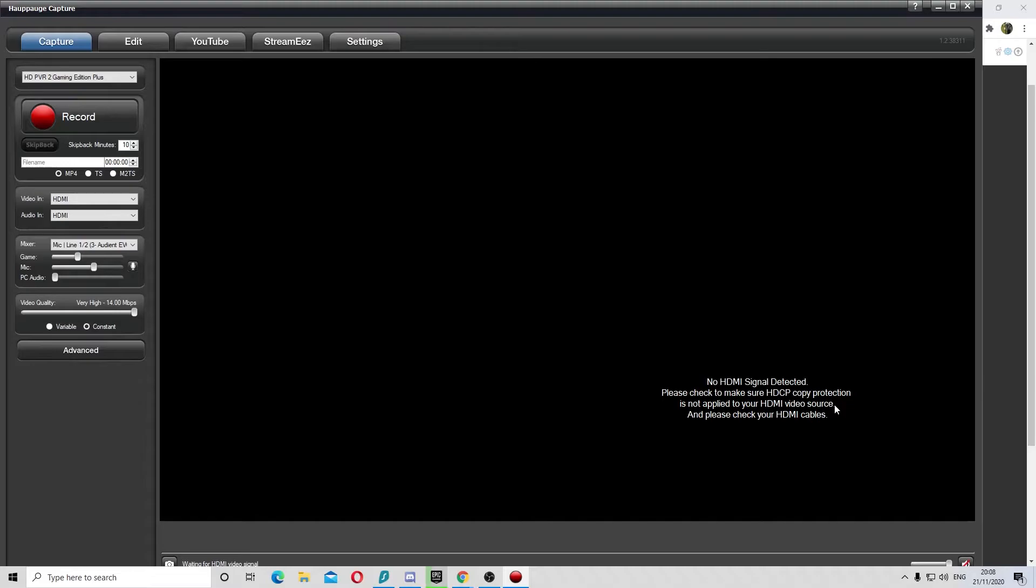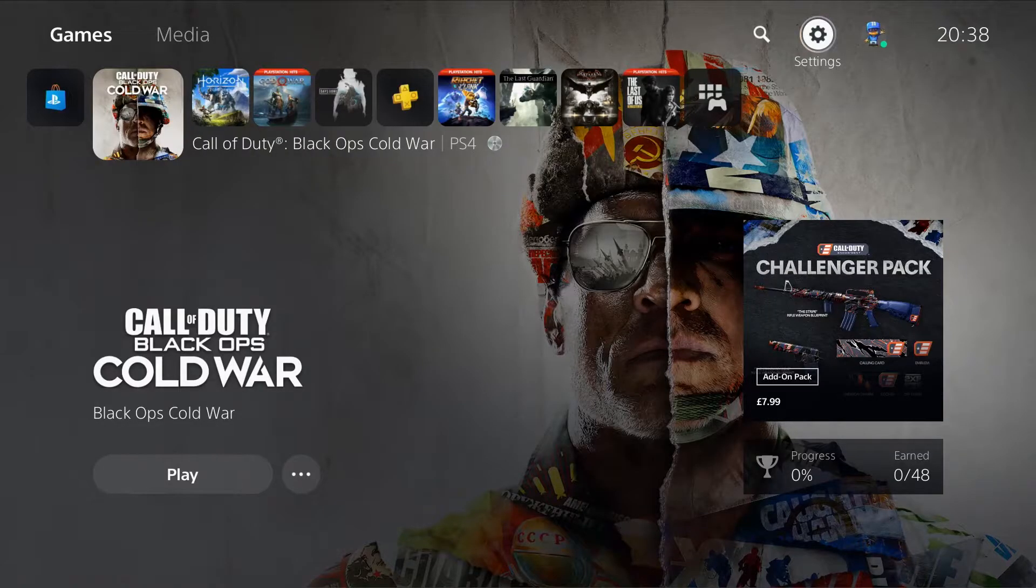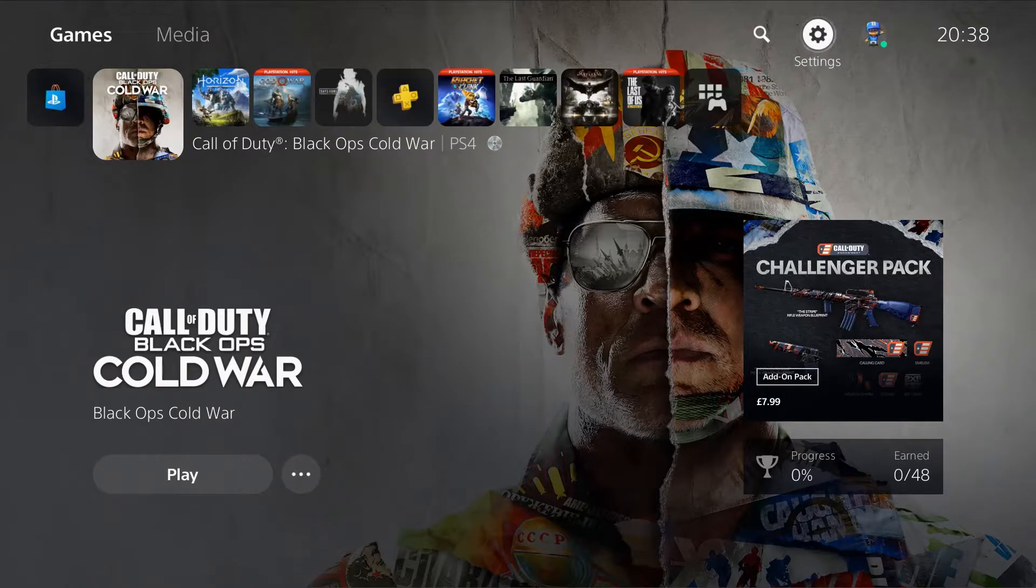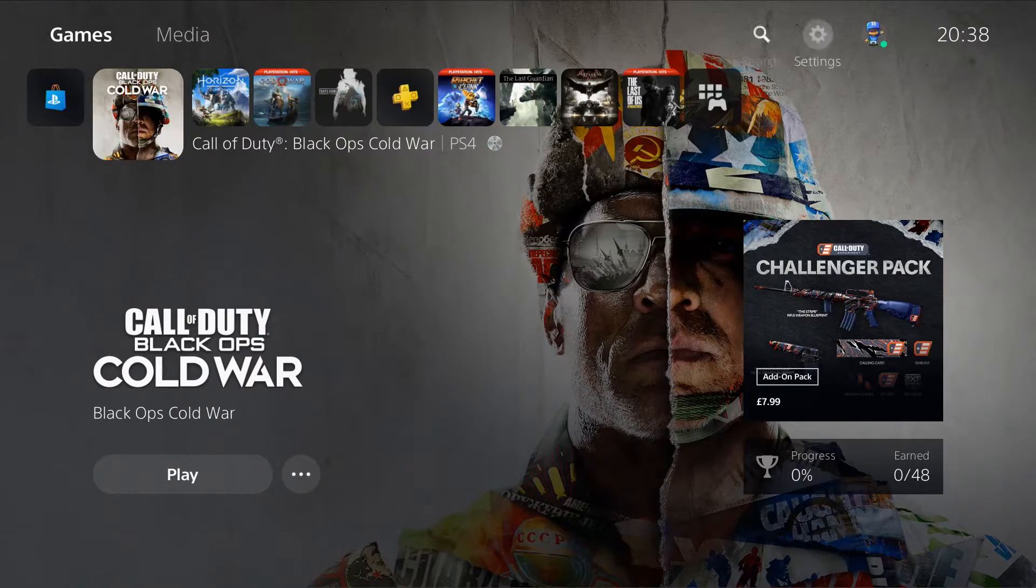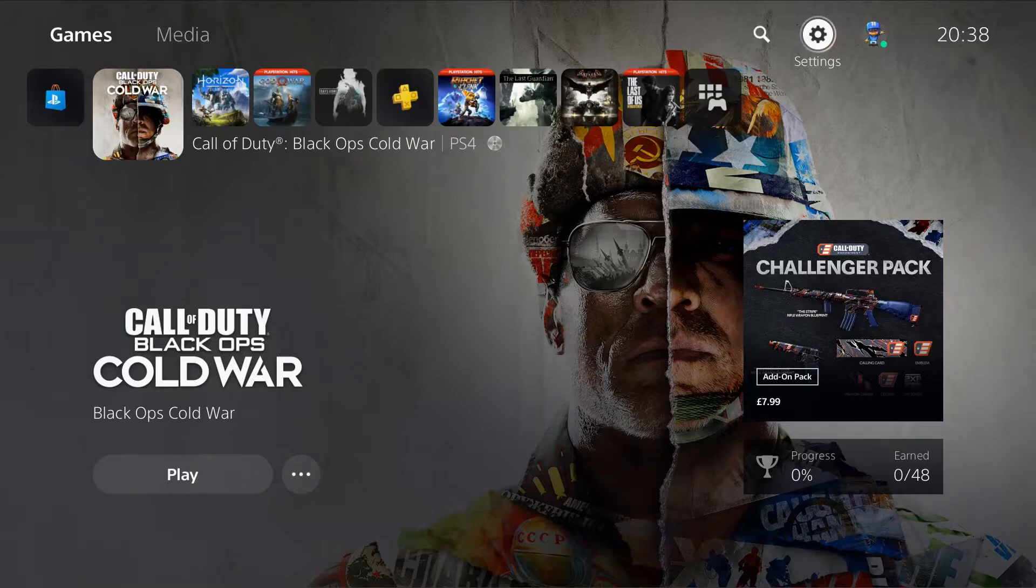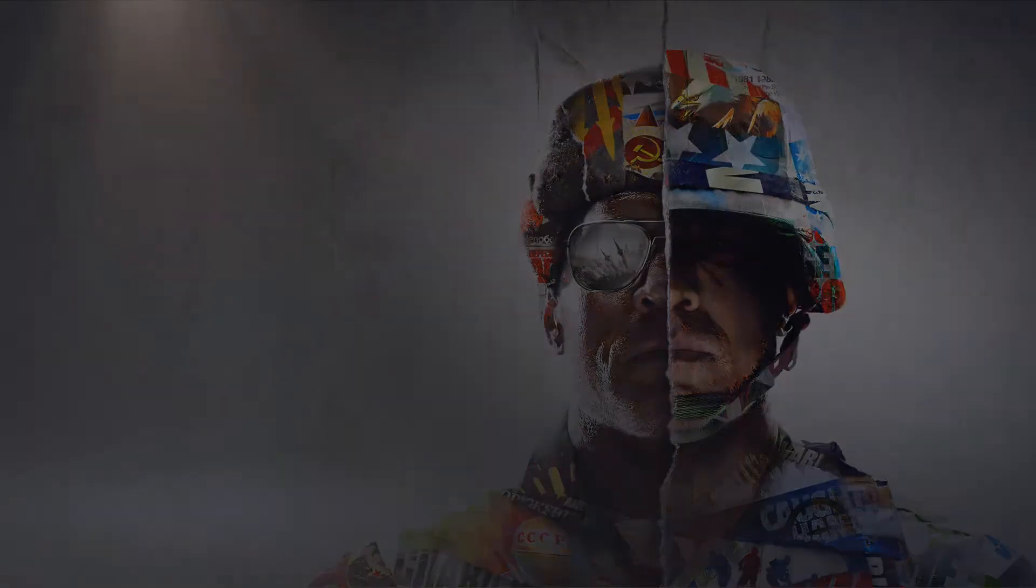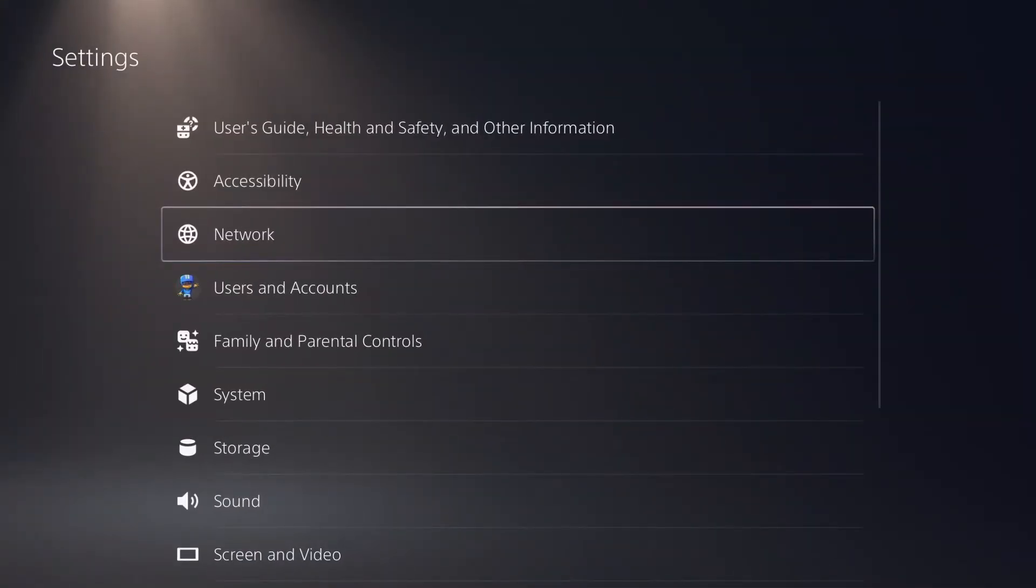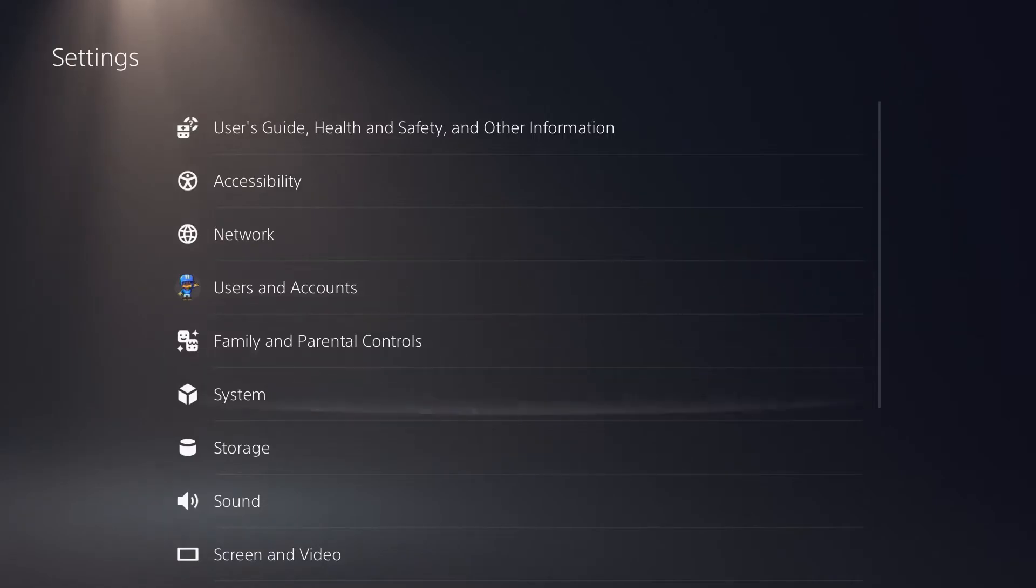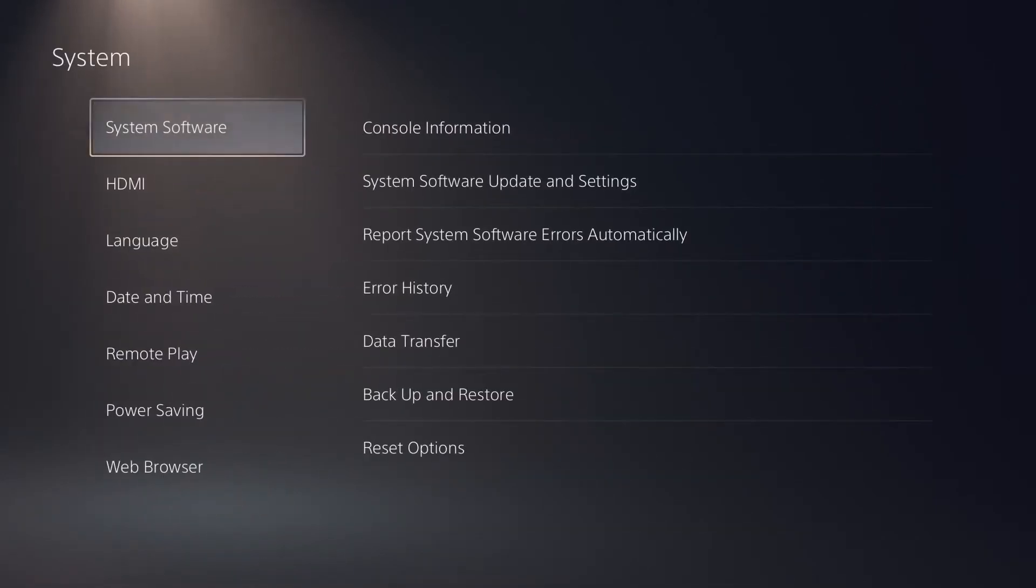Okay, so this is where we are going to remove the HDCP. Using the controller, come over to the cog at the top right, go into that, and then you want to go down into System. You want to look for HDMI, go into this.